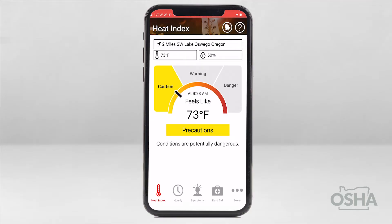This brings us to the main feature of the app: the heat index tool. The heat index is what the temperature feels like to the human body when relative humidity is combined with the air temperature. This has important considerations for the human body's comfort, which feels warmer in humid conditions and cooler in dry conditions. Let's take a look at how the app calculates this for us.